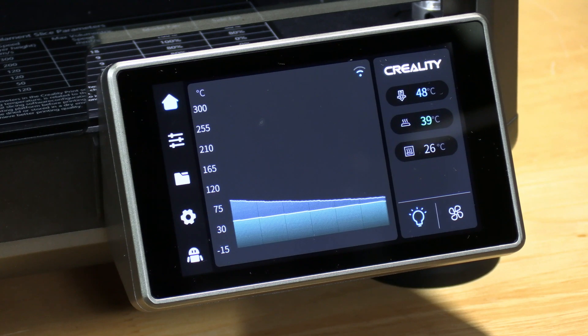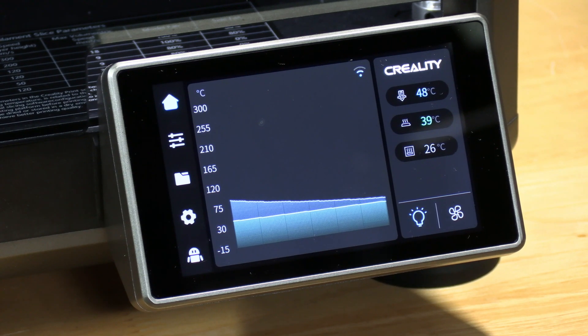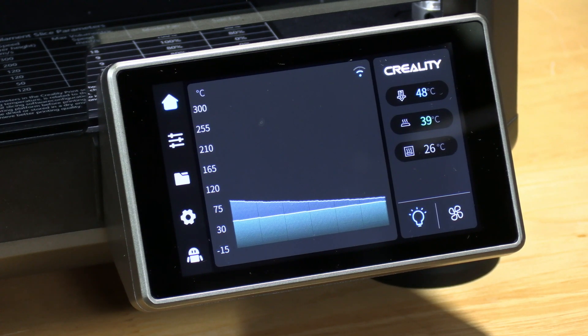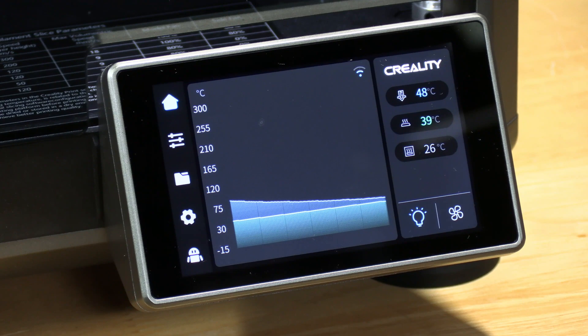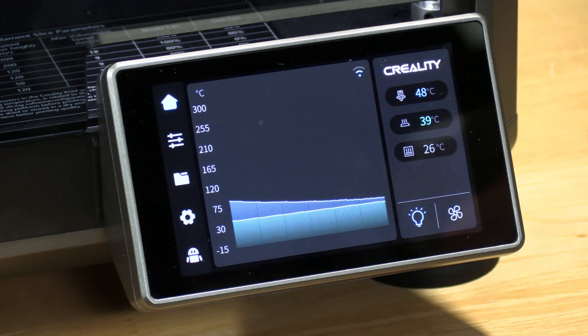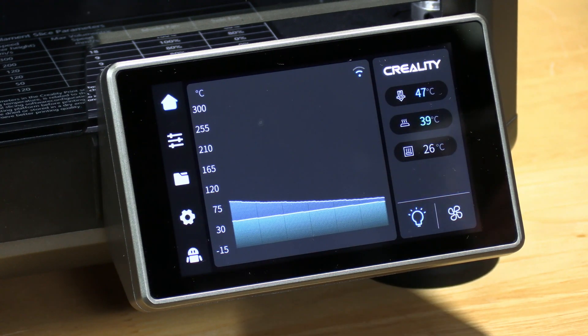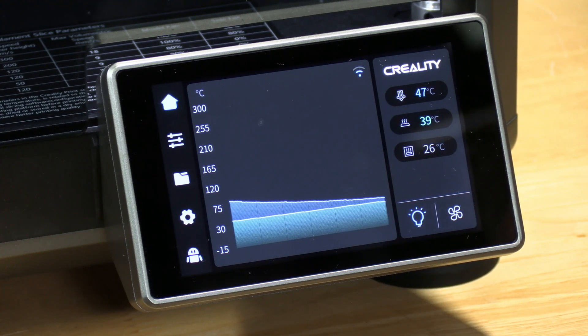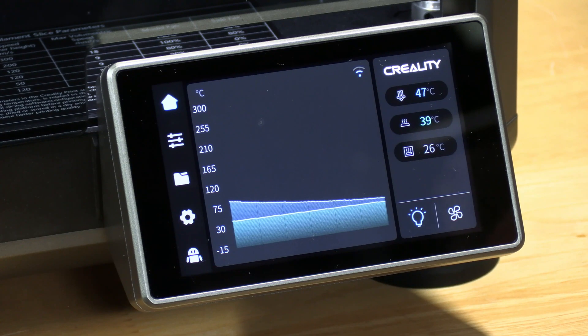Okay guys, so I just wanted to show you the Creality K1 3D printer. It just had a recent firmware update and after that firmware update it lost its binding to Creality Cloud.